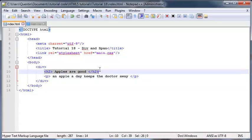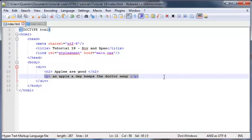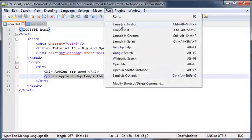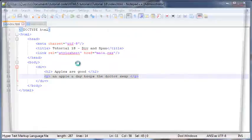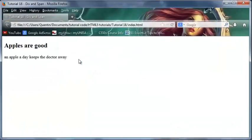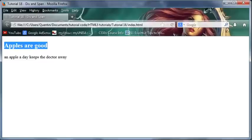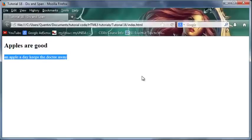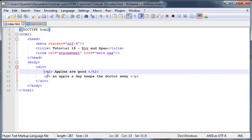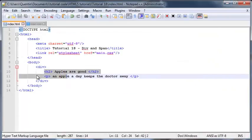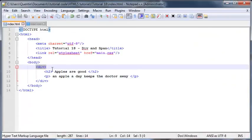So now we've got just a normal header and a normal paragraph. If I go ahead and run this in Firefox, you can see that it displays as a normal heading 2 and a normal paragraph. Having these two tags inside of a div tag didn't change the way that they display at all.